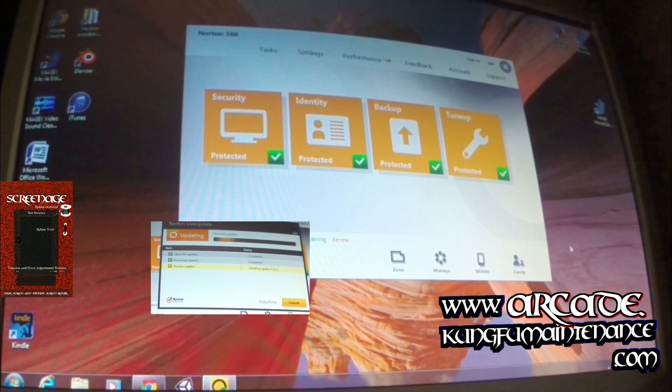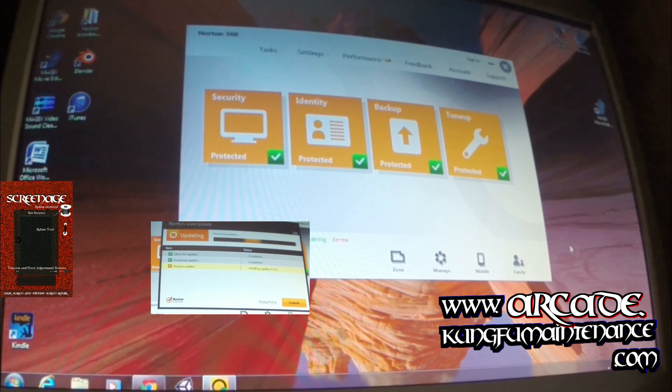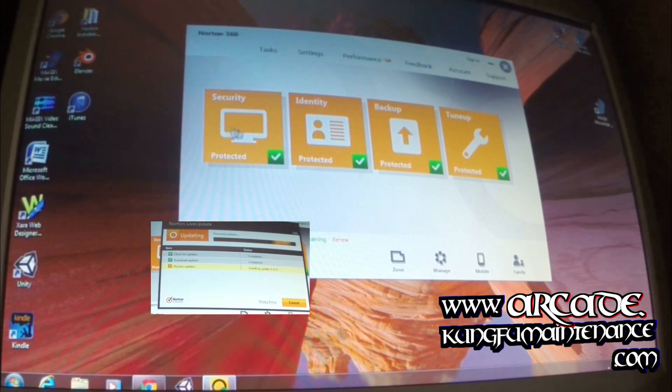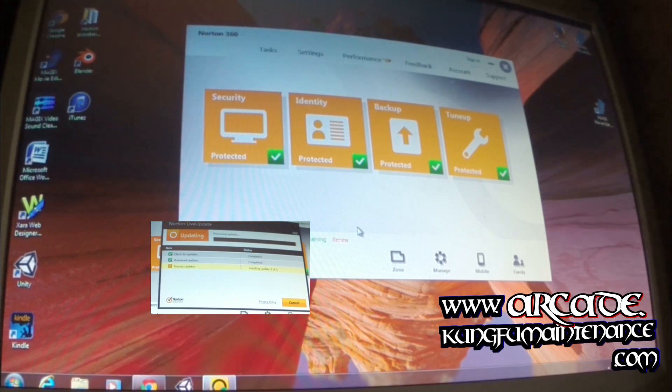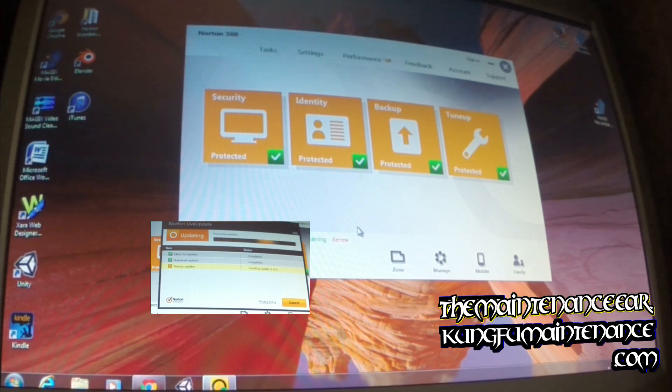I just had a problem on a friend's computer where Norton Live Update wouldn't update and thought it was a virus or something else.